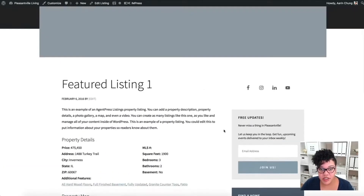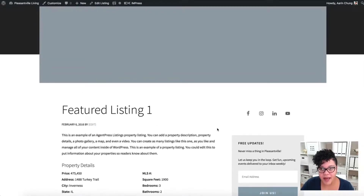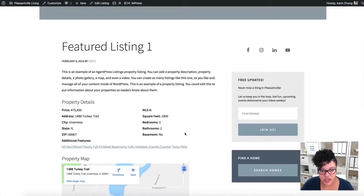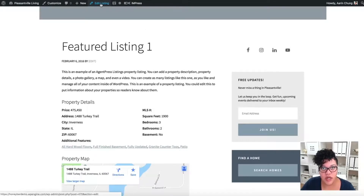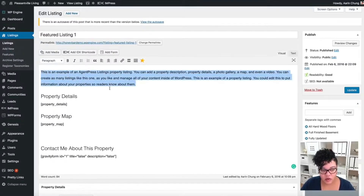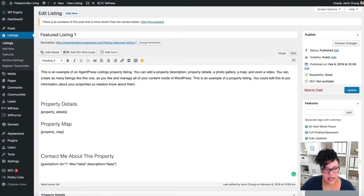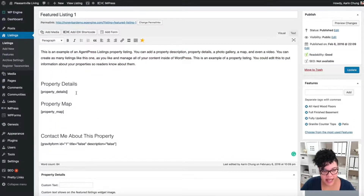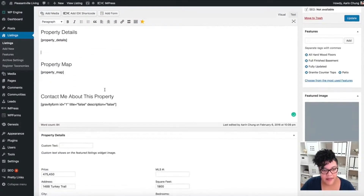It also gives an opportunity for people to contact you about the property. So what I'm going to do is edit this page to make sure we're using it to its full advantage. I'll click 'Edit Listing' and go through it one by one. You have your listing description right here, your property details, a map of the property, and a 'Contact Me' section.